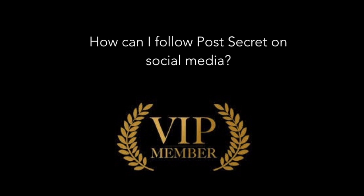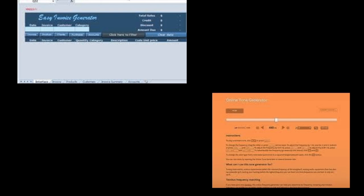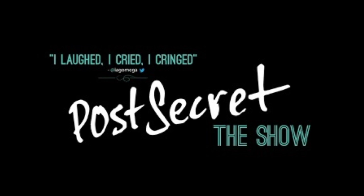Then I started researching even more into the organization. They have books, but why can't I buy them on their website? They have YouTube videos of interviewing random people, asking them what their deepest secrets are. Why can't I find those videos on their website? I came to the conclusion that the layout of this website was complete garbage.